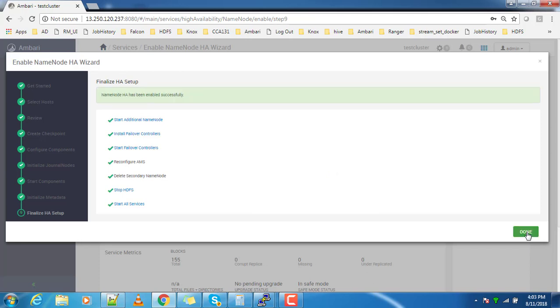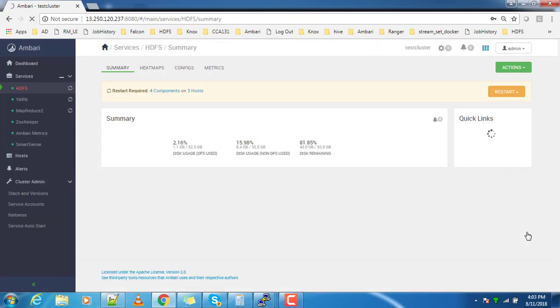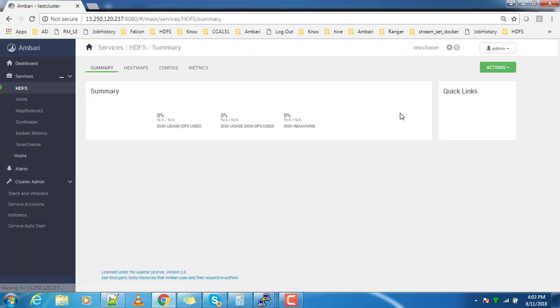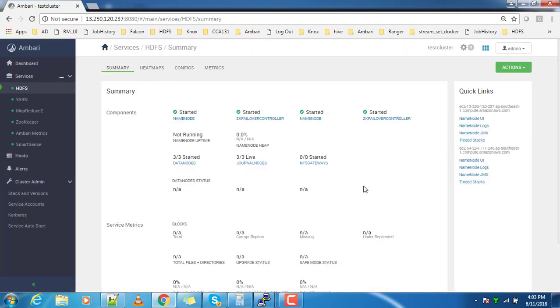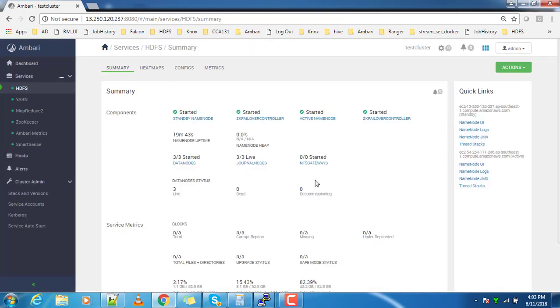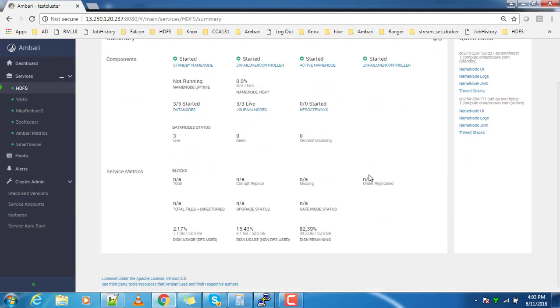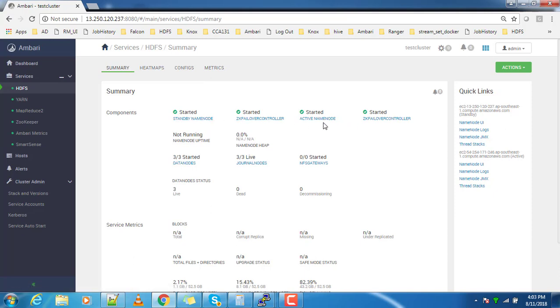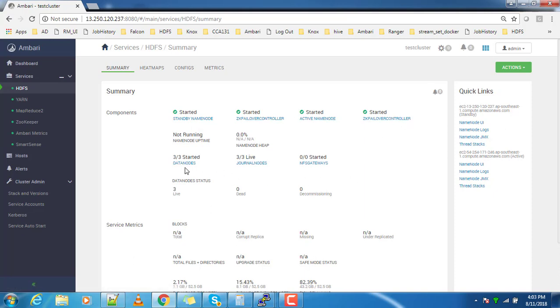That's it, we have completed. You can see from the status, we have two name nodes - one is active and another is in standby state. The standby name node is here, active name node is here, and the zookeeper failover controller and journal nodes.